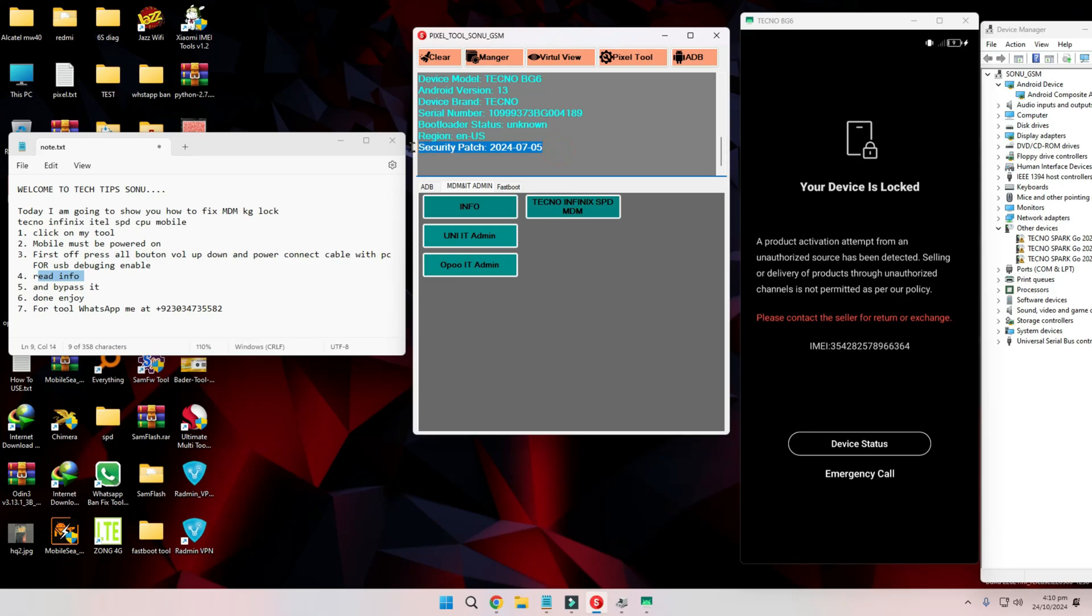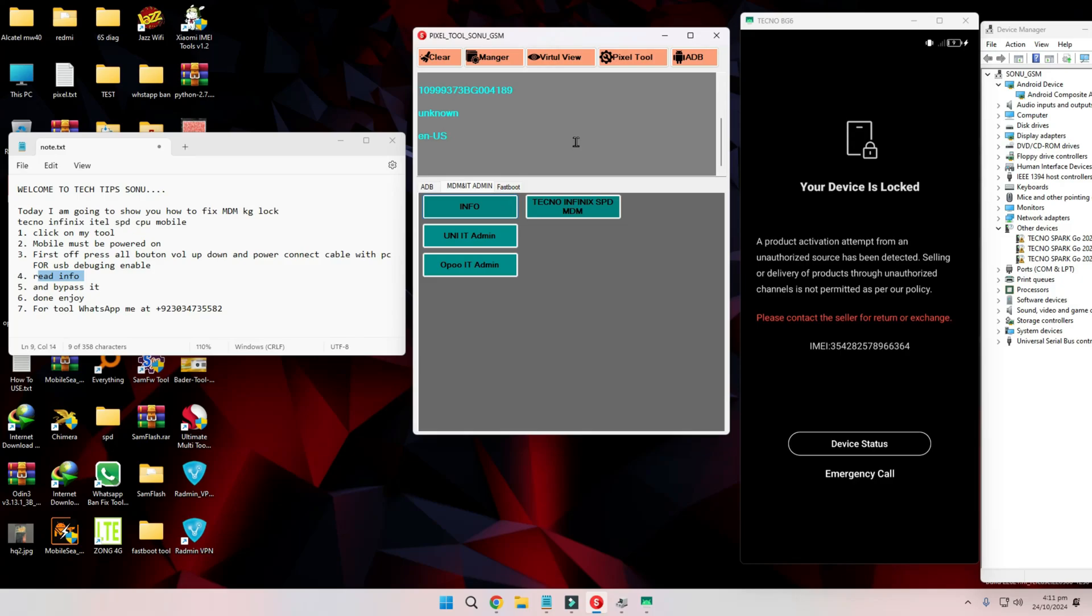Step 4. Read the device info. Once connected, click the Read Info button in my tool. This will extract all the necessary information from the phone.